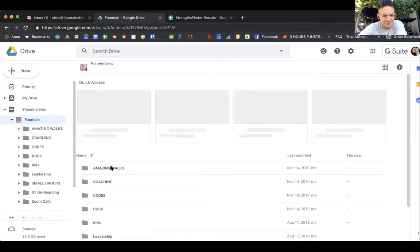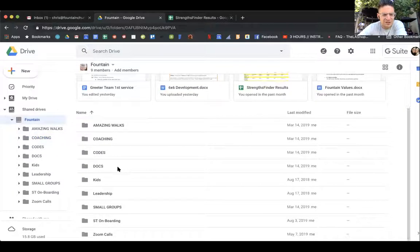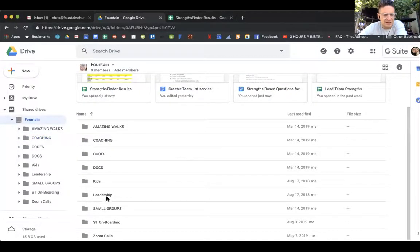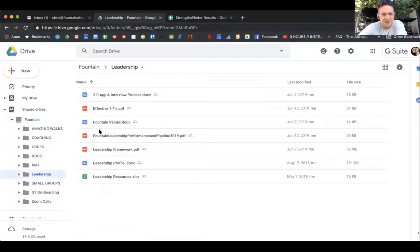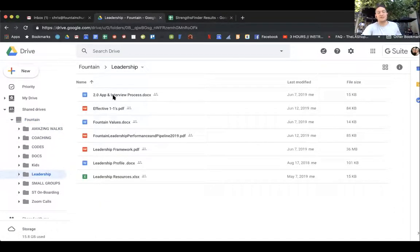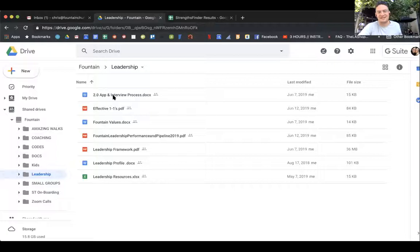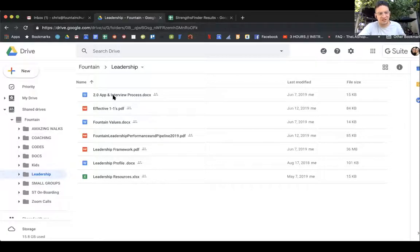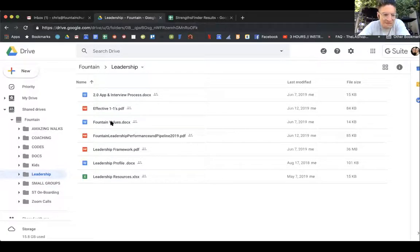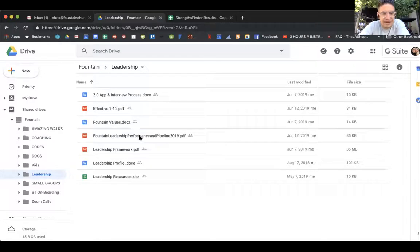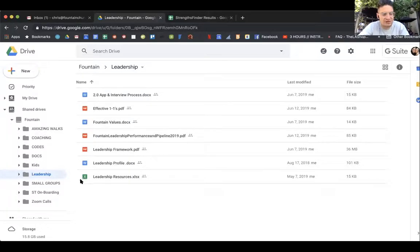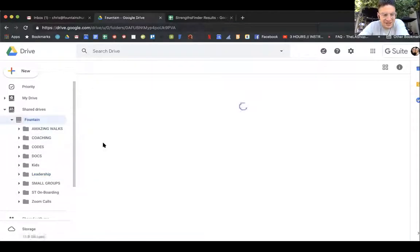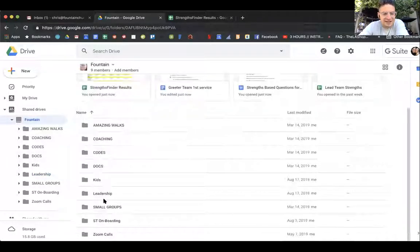Now let's go back to, we're not going to do everything but let's do leadership. You have our application if you process whenever you want to bring on a team lead, coach or director. You have your effective one-on-ones, Fountain values, pipeline and performance, our framework, our profile, and then our resources, so they're all right there.